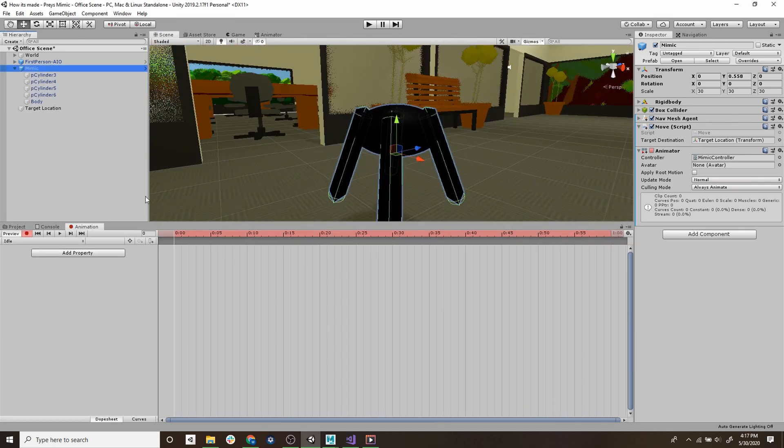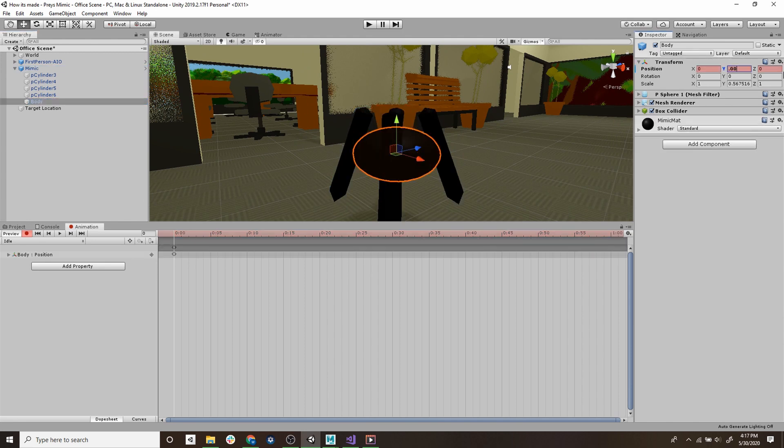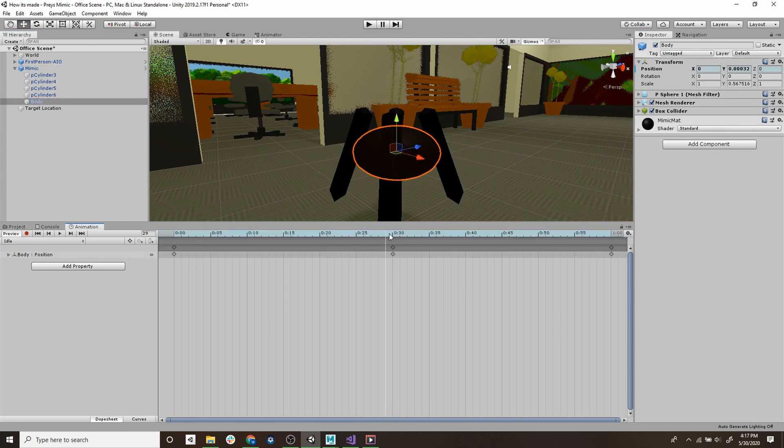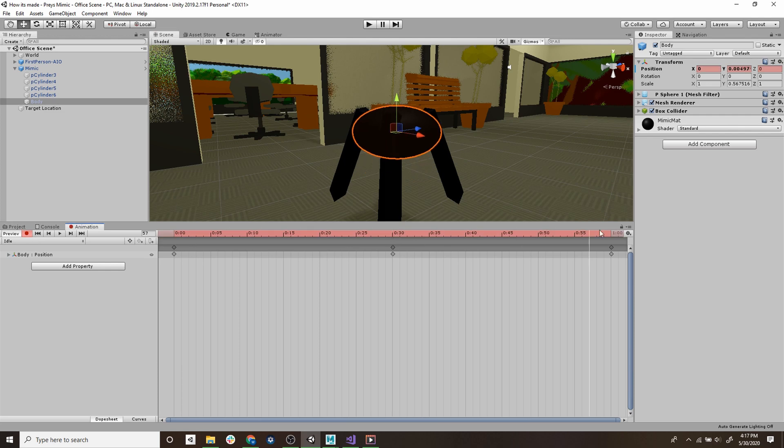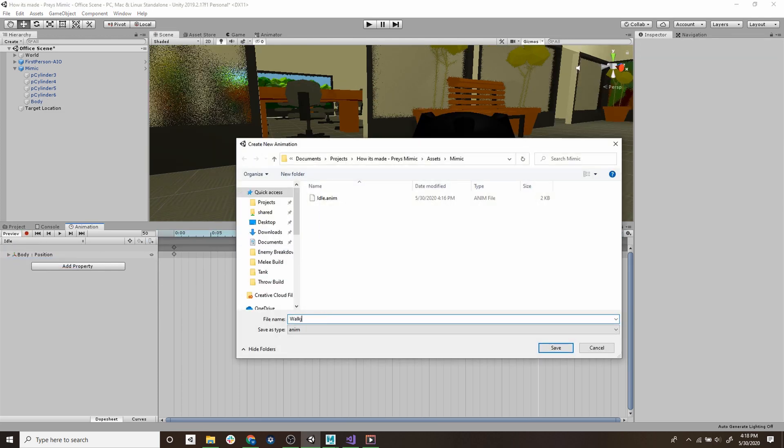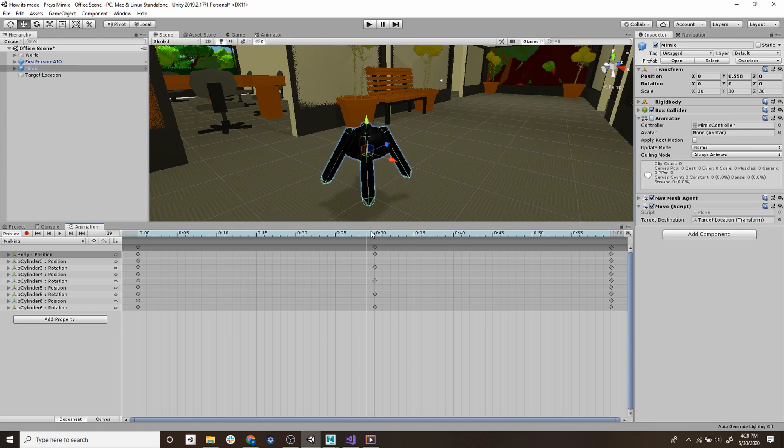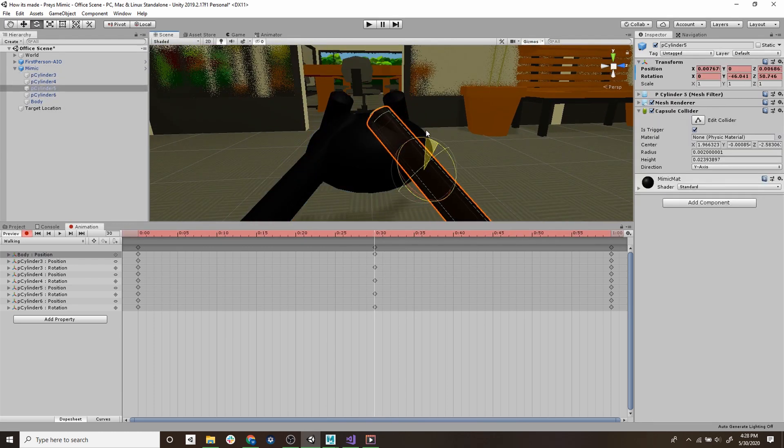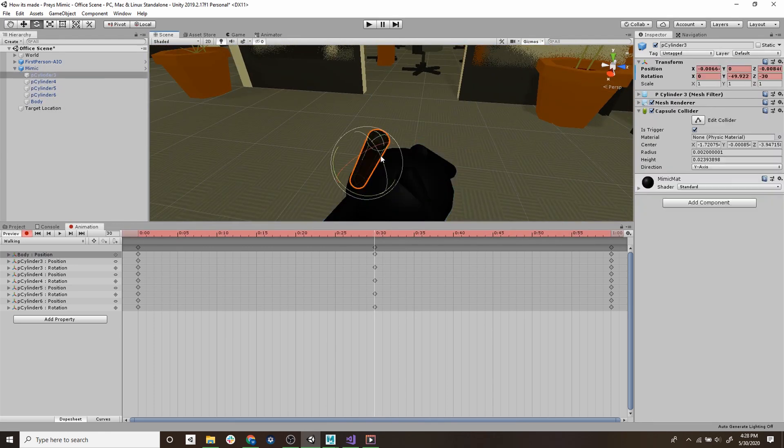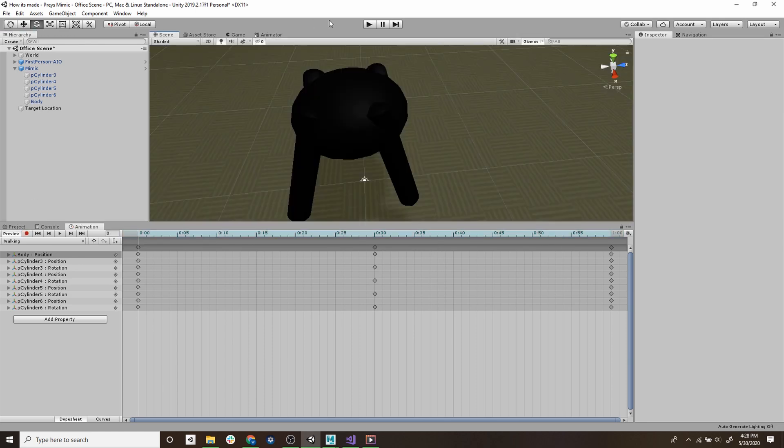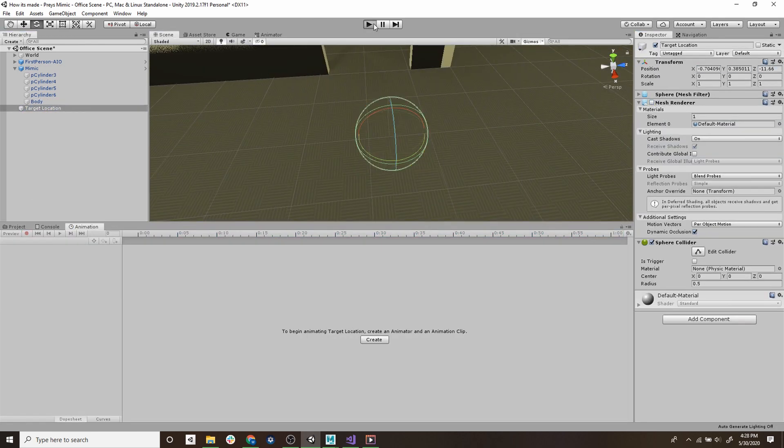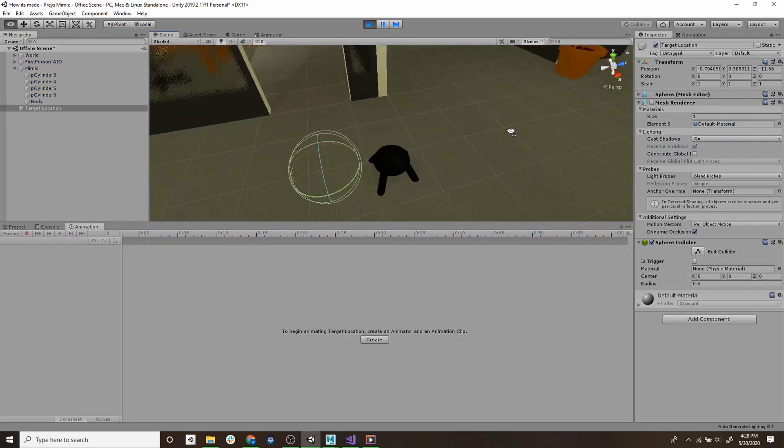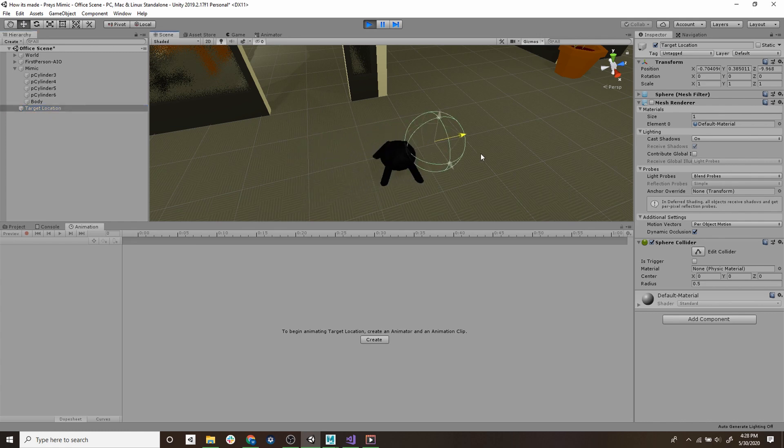So for the idle animation we're just going to make the body bob up and down. And we'll create a second animation called walking and just rotate the legs outwards. And time to test it out and as you can see it animates while it's moving.